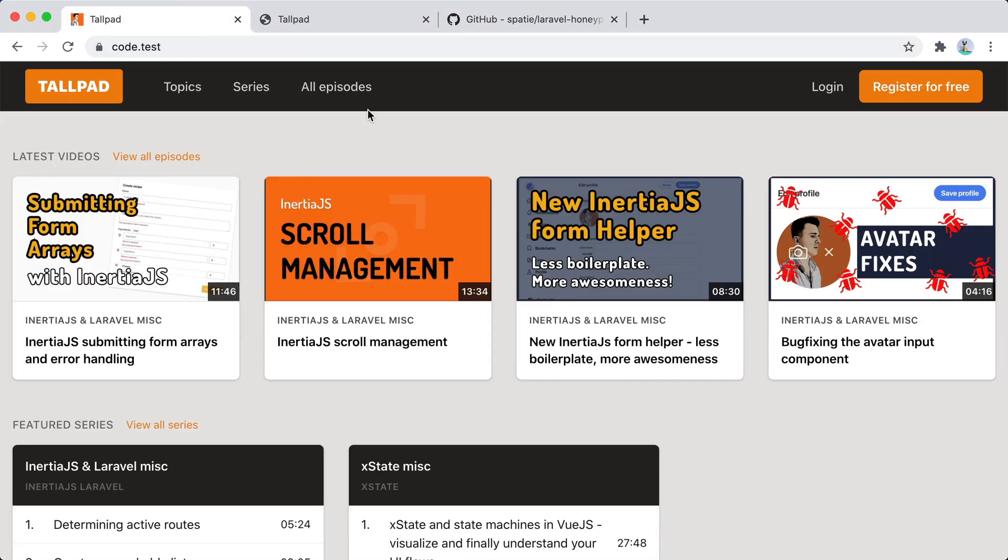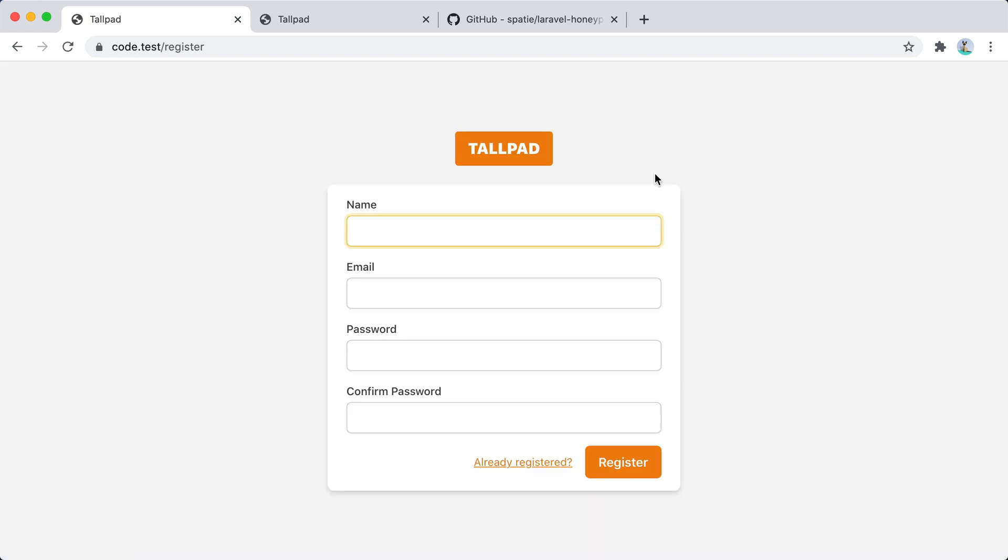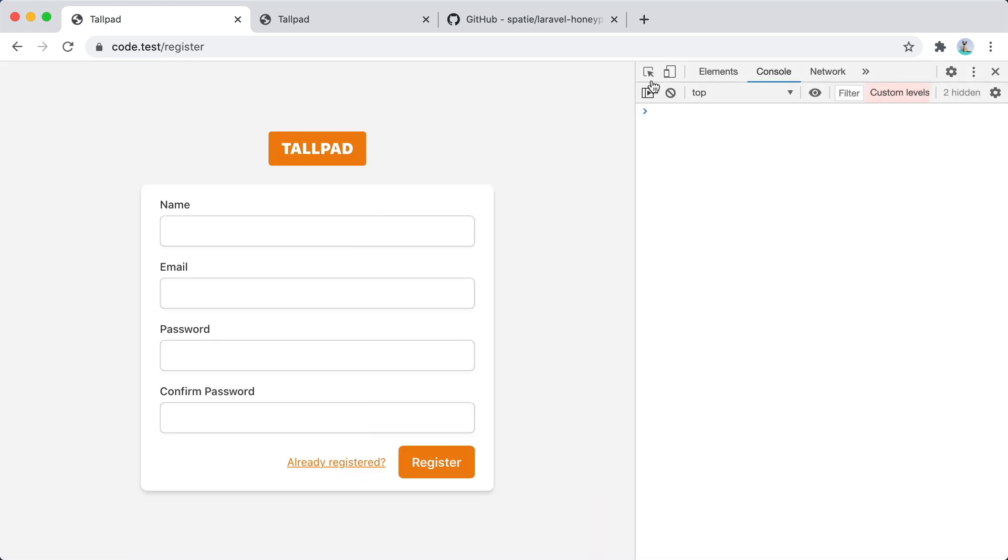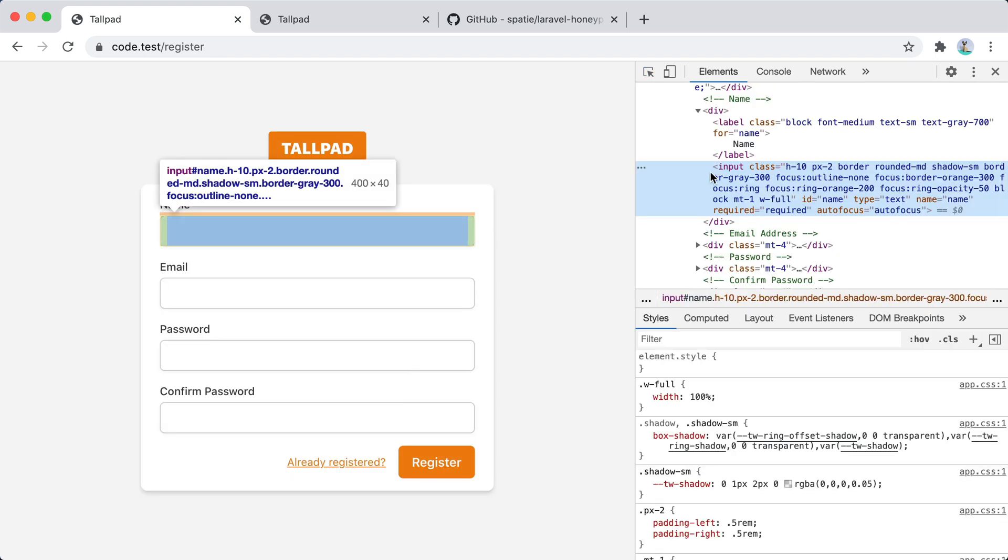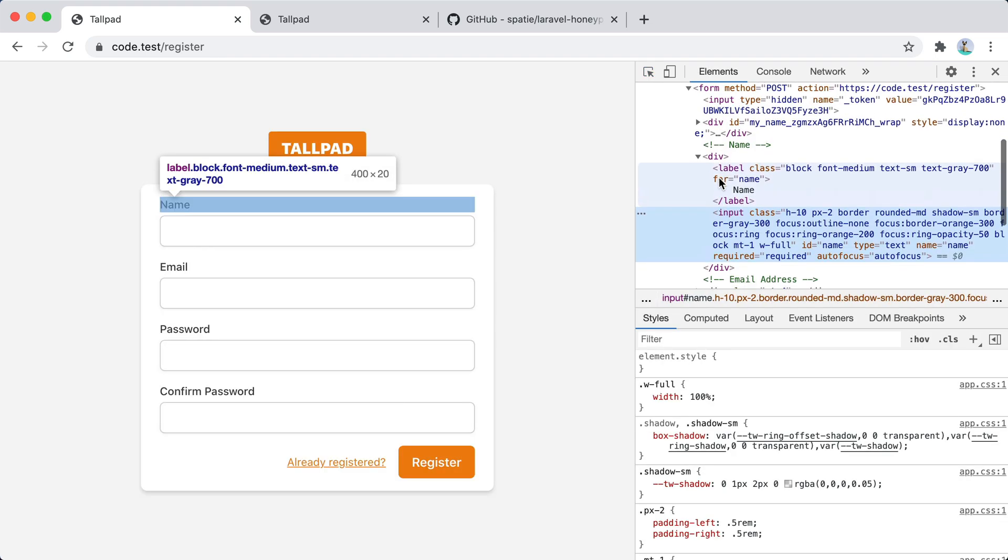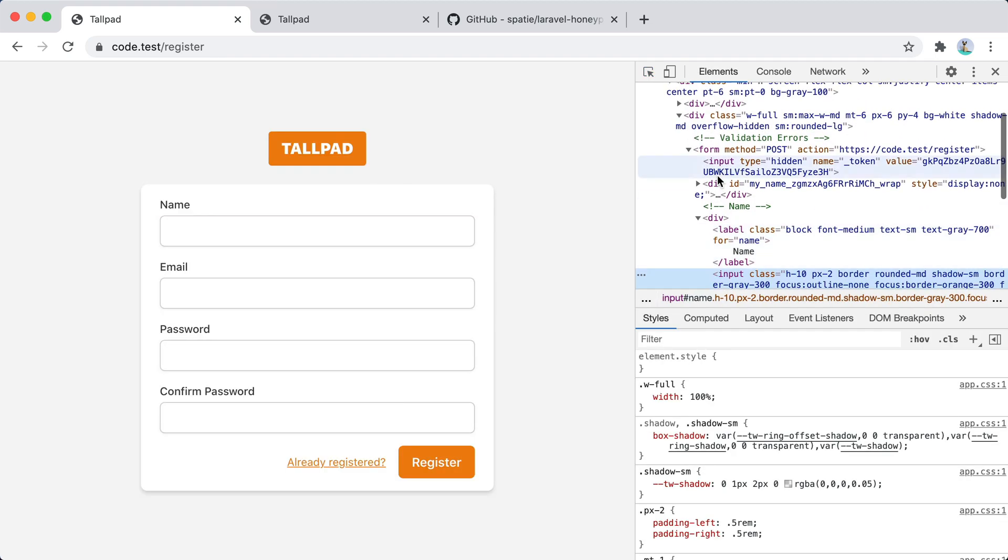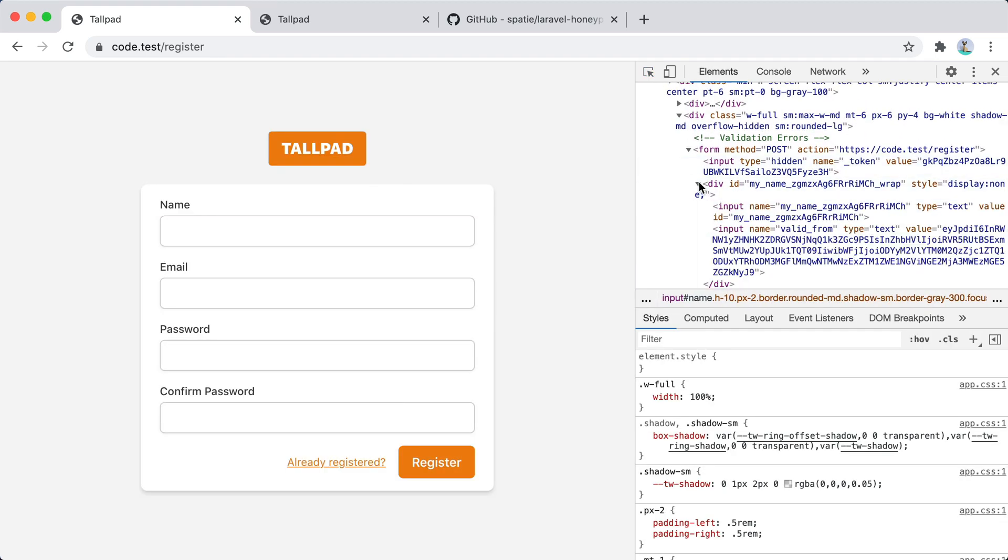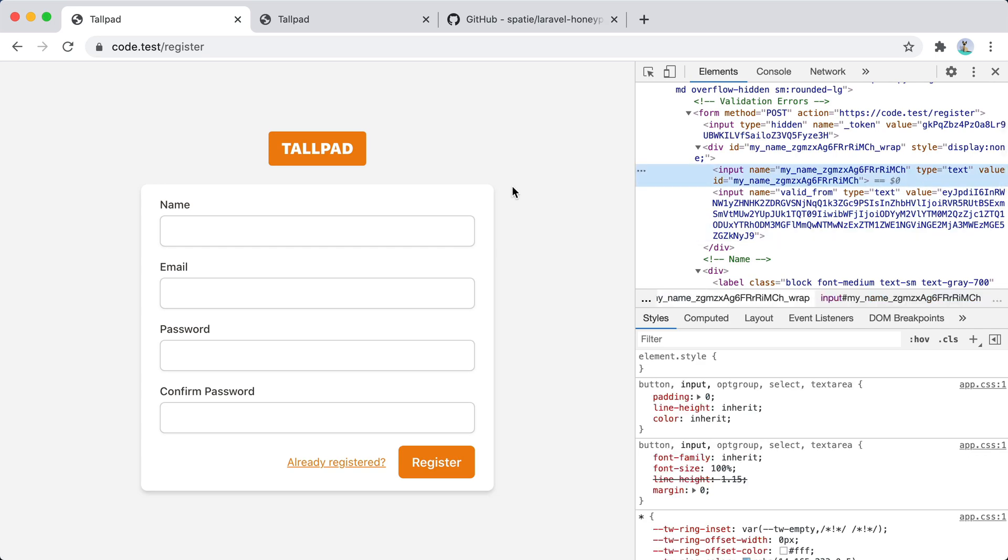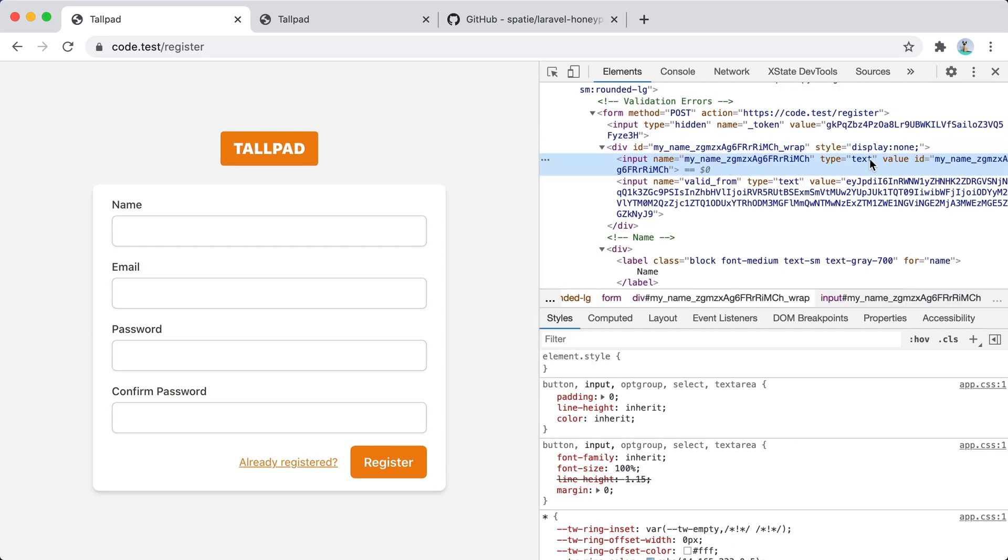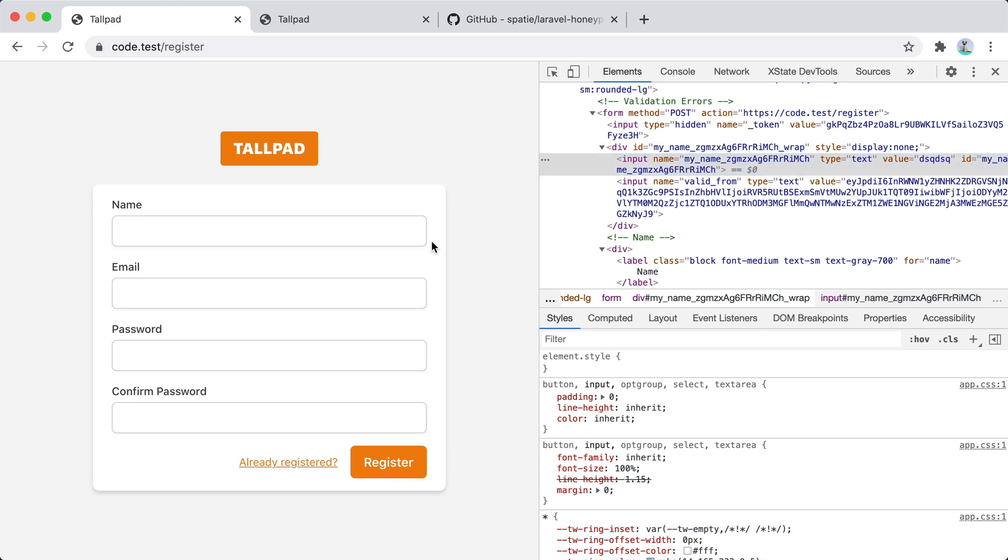The easiest way to test it is to go to the registration form. Inspect and search for the honeypot field. And here it is. So as you can see, the value is empty. And if we fill it with some gibberish, as a bot will do, and try to register.